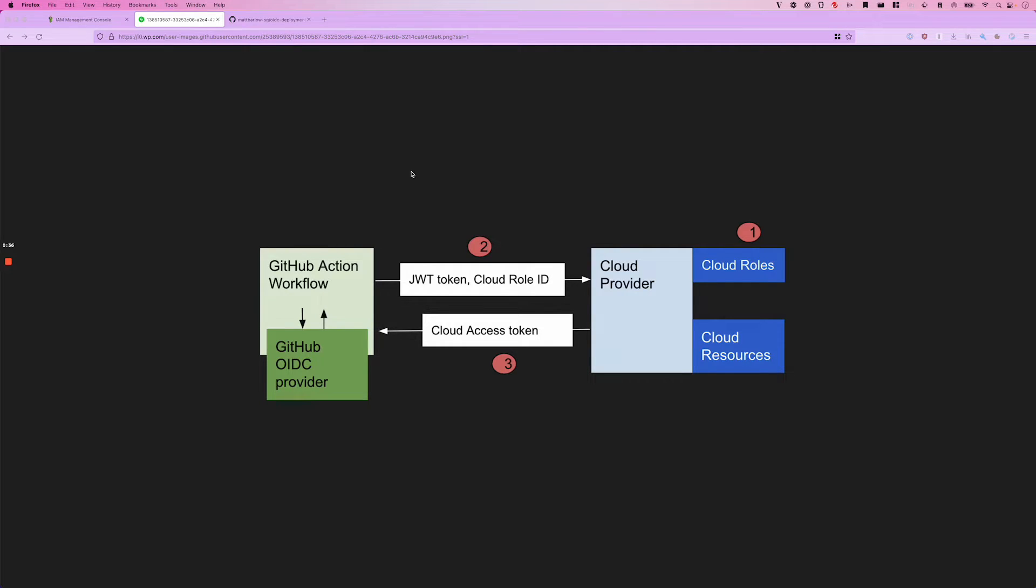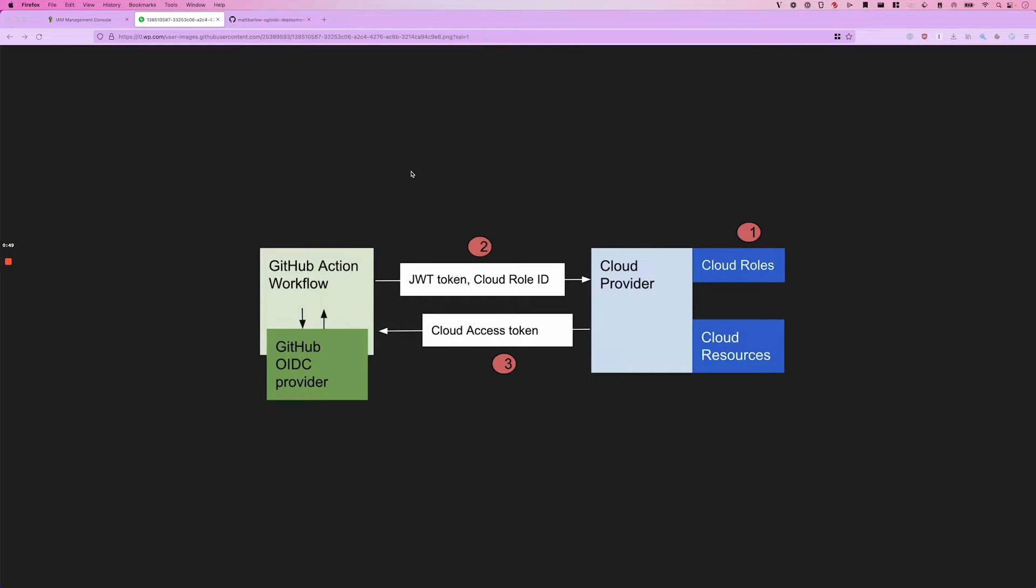Good news for us is that in October of 2021, GitHub announced support for OIDC for secure deployments. And today I'm going to walk through the configuration of that so that you can use it in your GitHub action workflows.